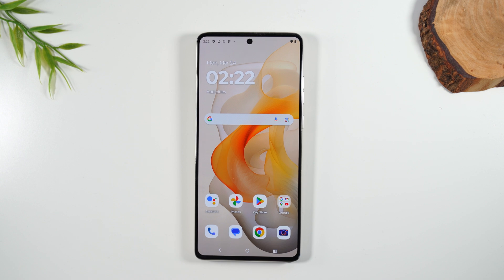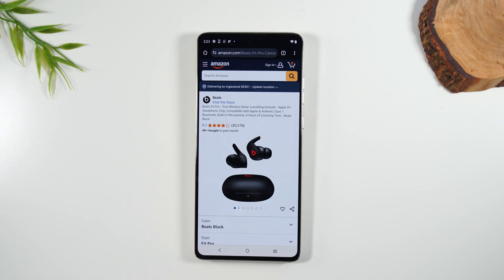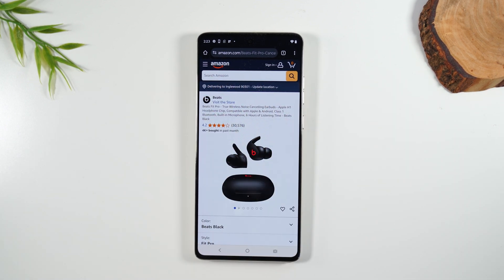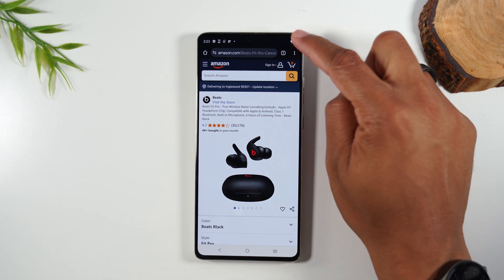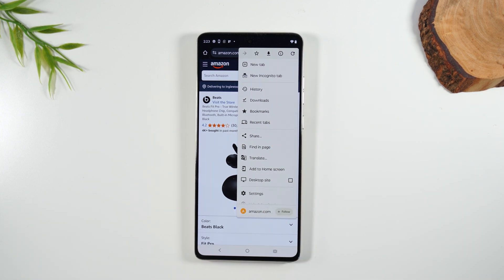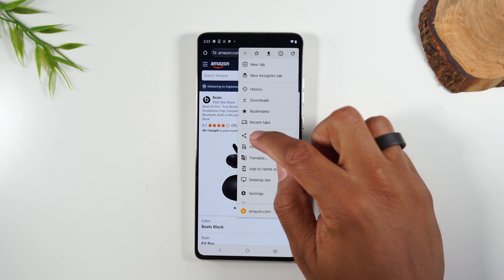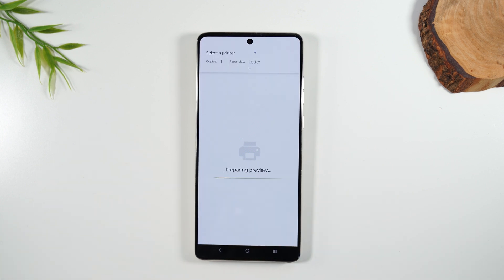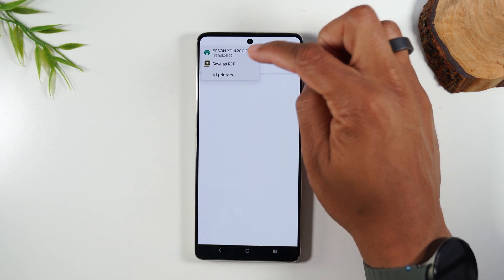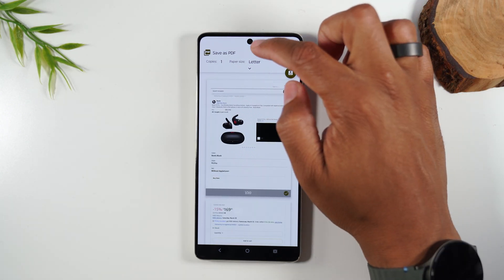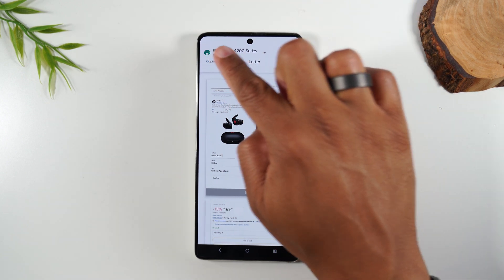Lastly, I want to show you how to print from a webpage. Let's go to Google Chrome — I'm on Amazon. Let's say I want to print this page with these Beats by Dre earbuds. I'm going to go to the upper right corner and tap on the three dots, but you'll notice there's no print button. Don't worry — there's just one extra step. Tap on Share and the print button is right there. I'll tap on print. It's loading the preview just like it did with the email. Using the same trick, select a printer, go to Save as PDF, and it should load the preview faster. Now I'm going back to Epson so it knows to send it to the printer.